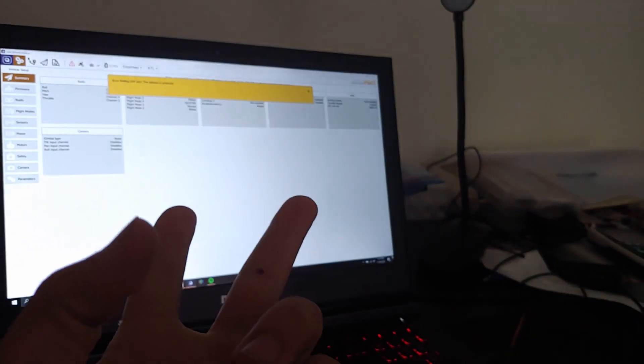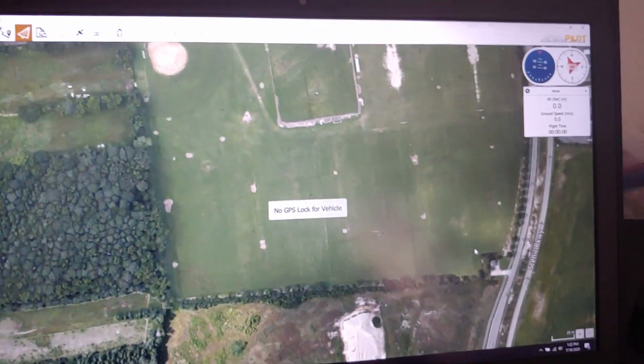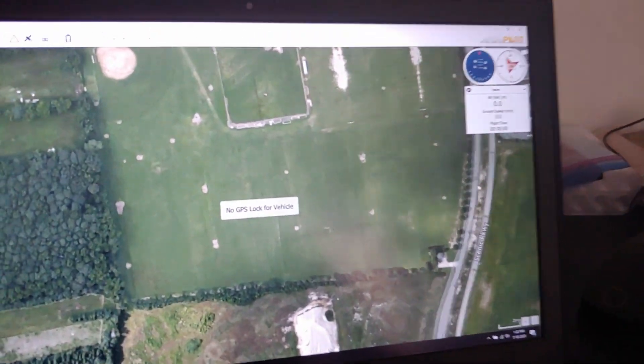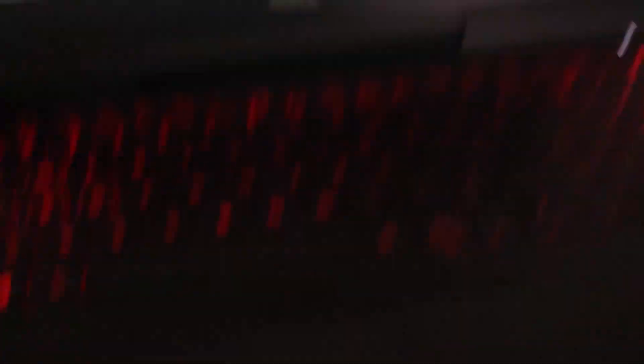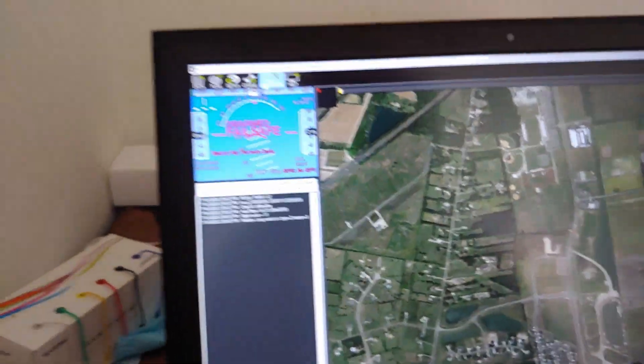I always have problems with either QGroundControl or Mission Planner and I always have to go between the two, sometimes even going to Linux. Anyway, I just recently installed ArduPlane v4.0.5, so let's get started. This video is going to be on that firmware.